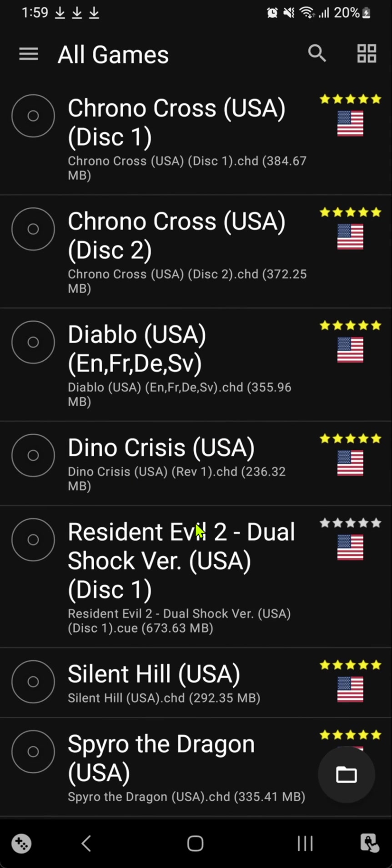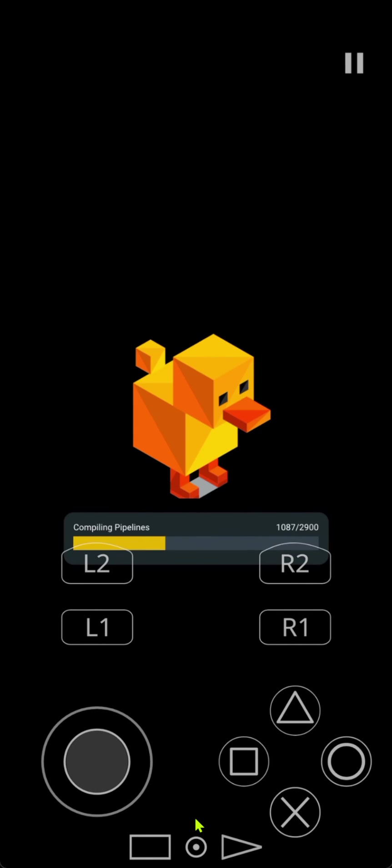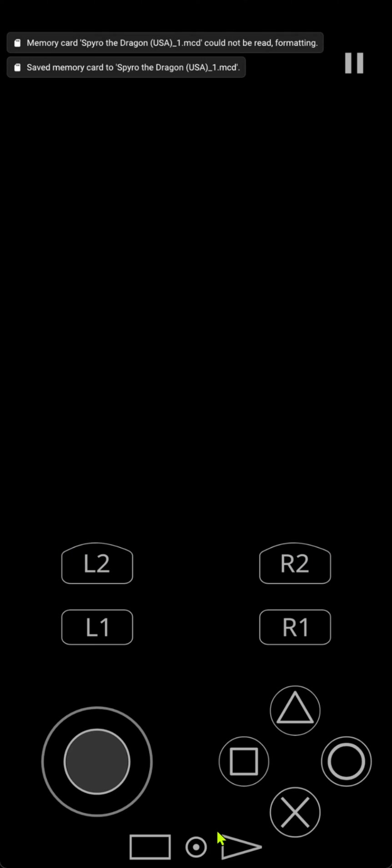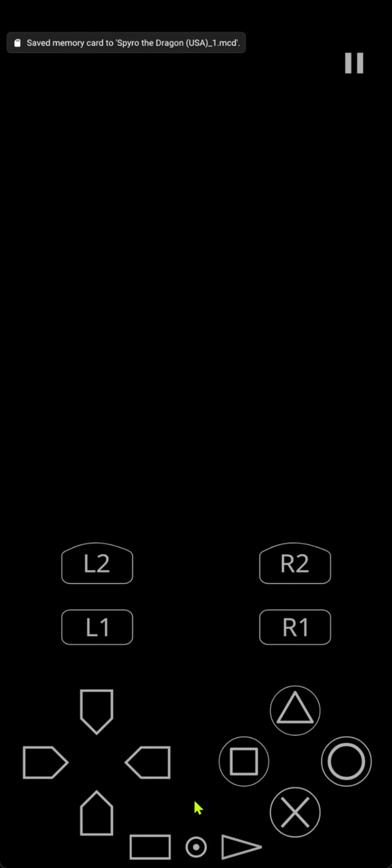You can then load a game. And this button here at the bottom lets you change from analog to D-pad.